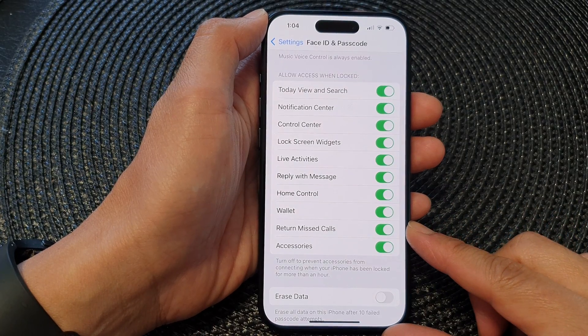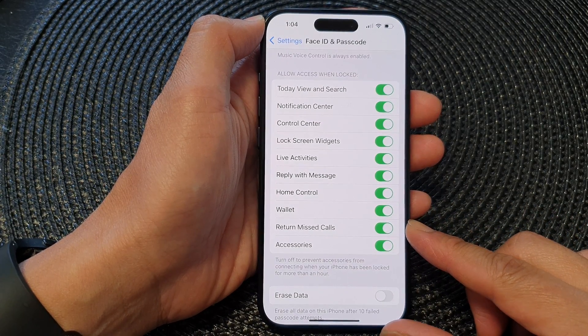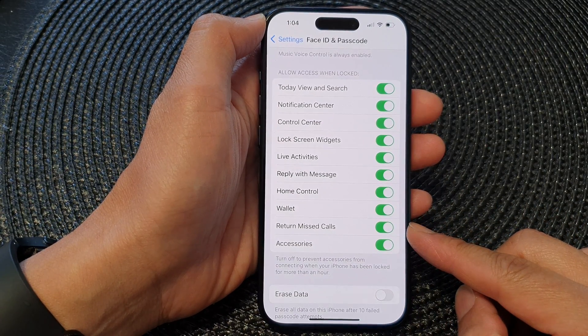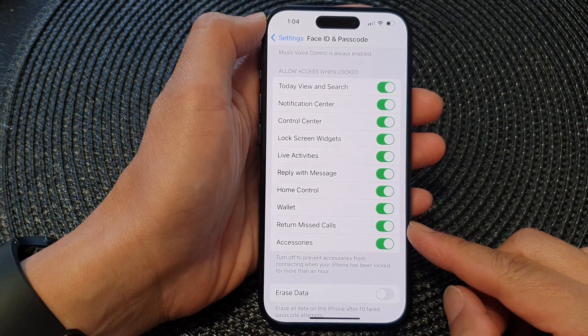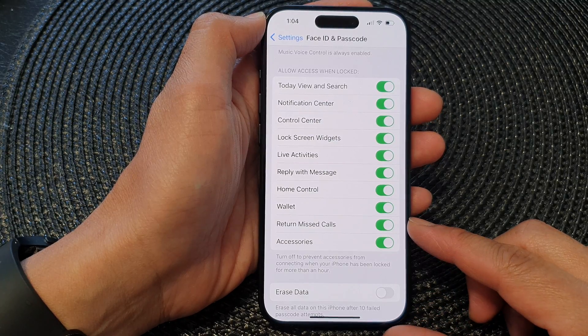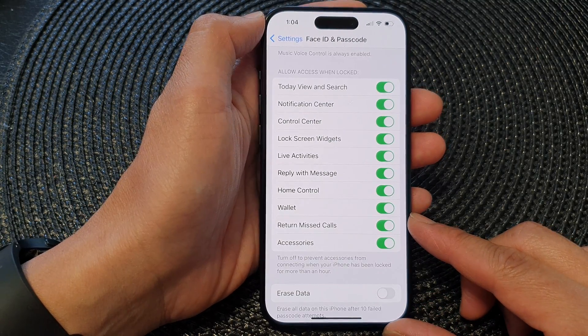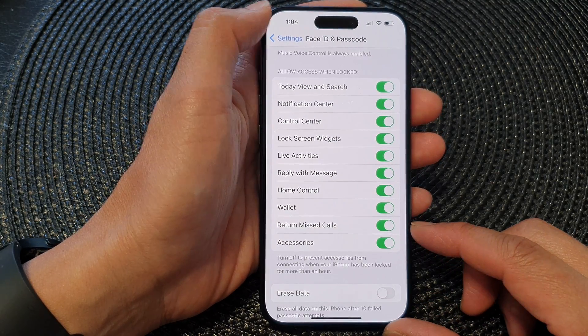Hey guys, in this video we're going to take a look at how you can enable or disable return missed calls on the lock screen of iPhone 15 series.